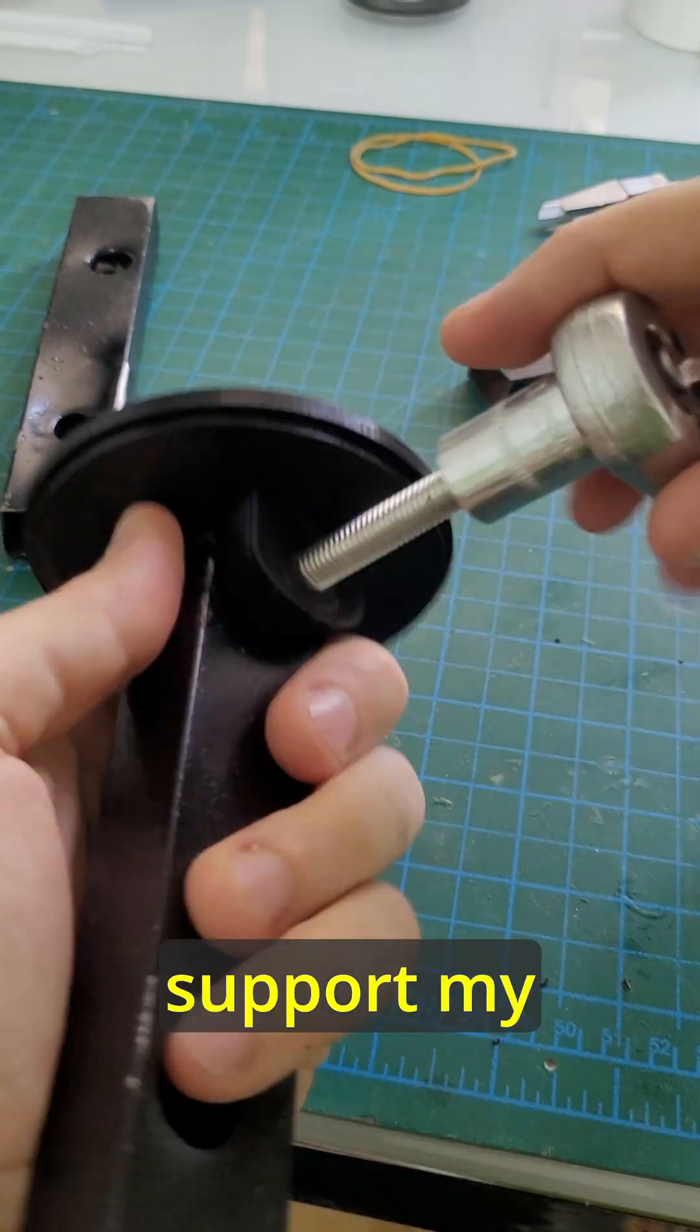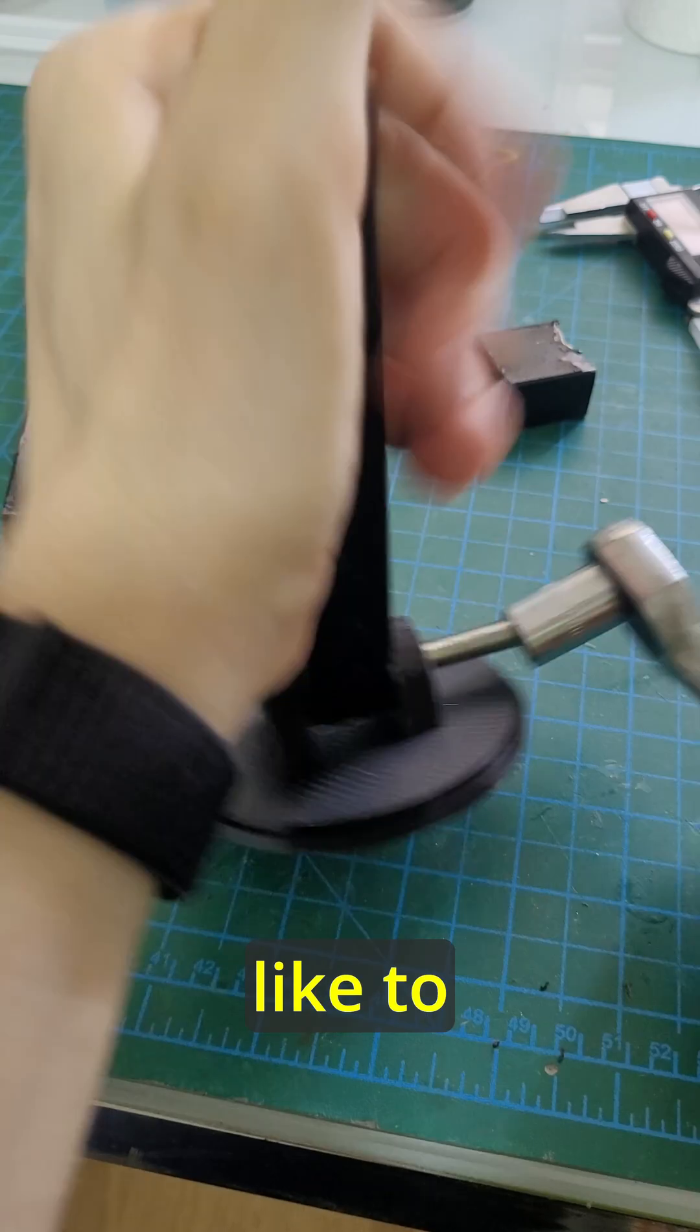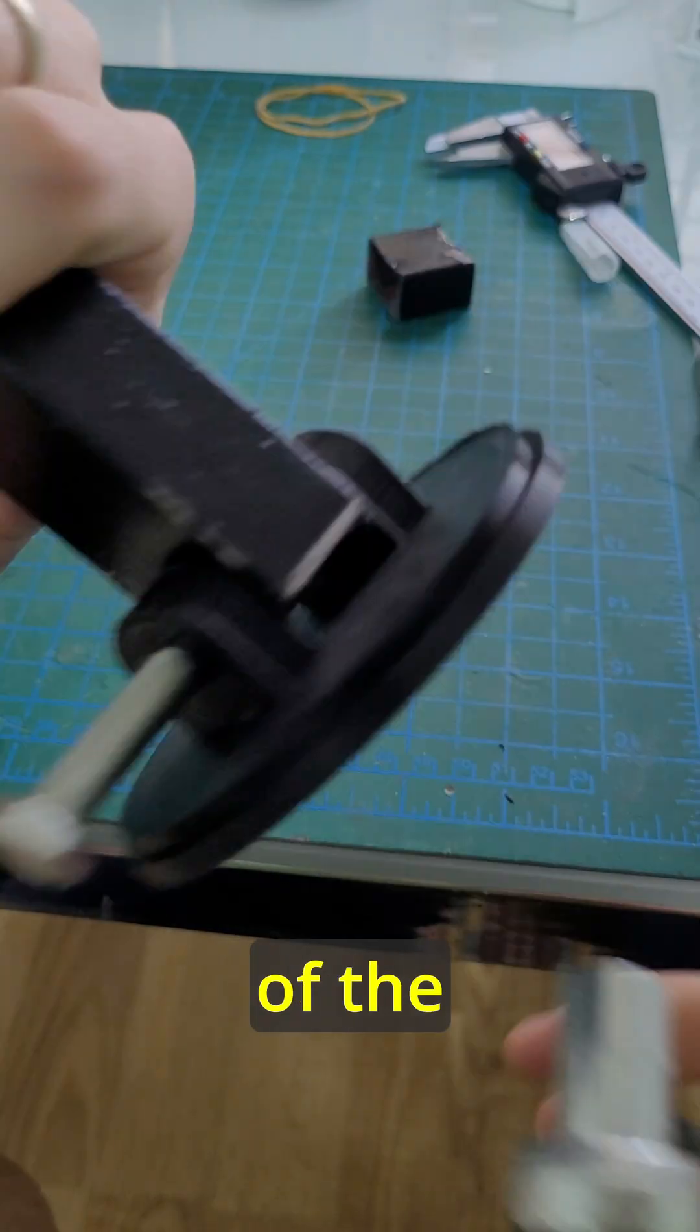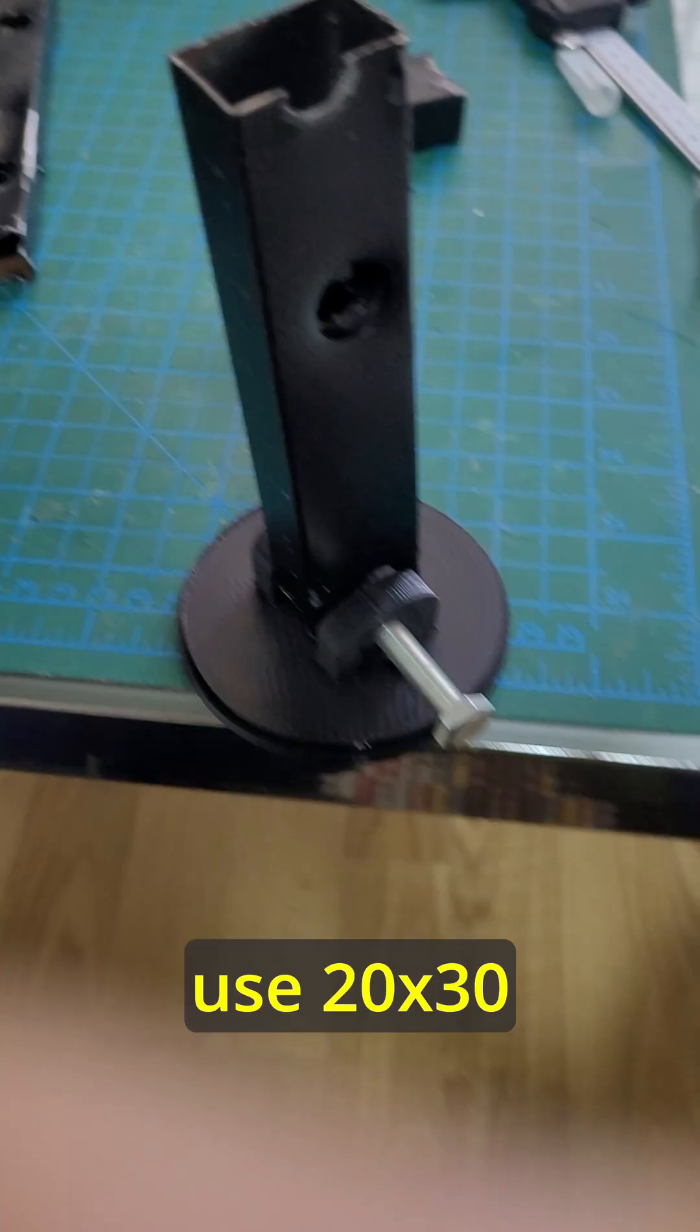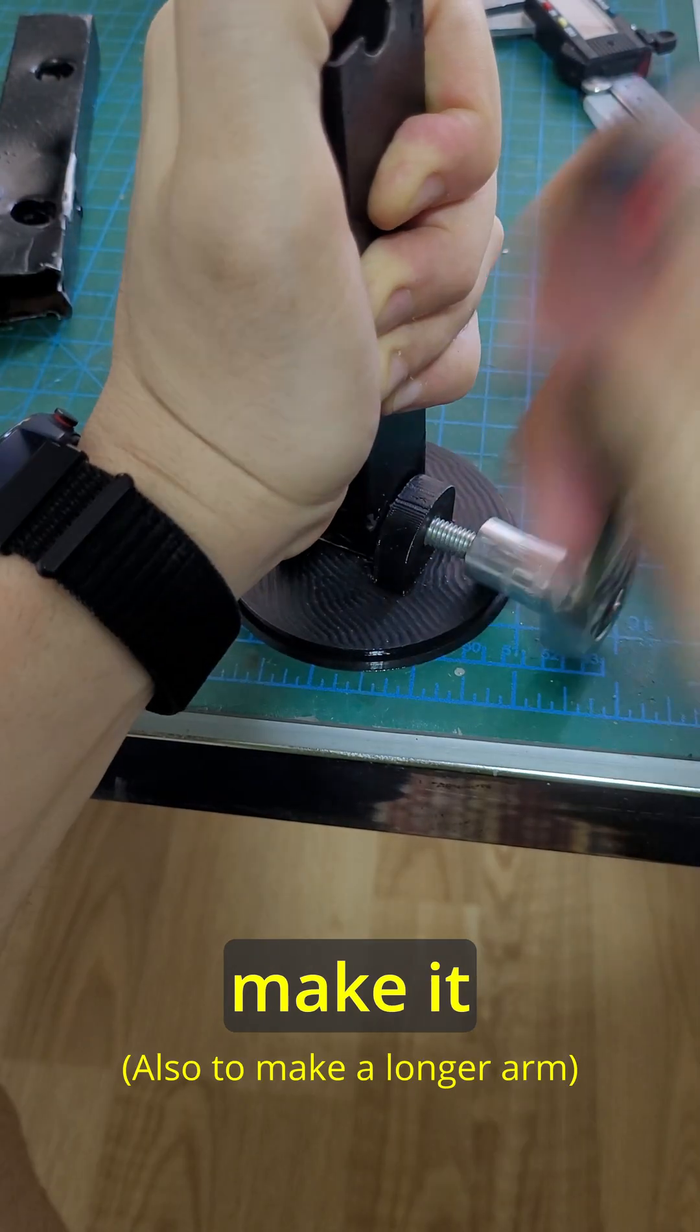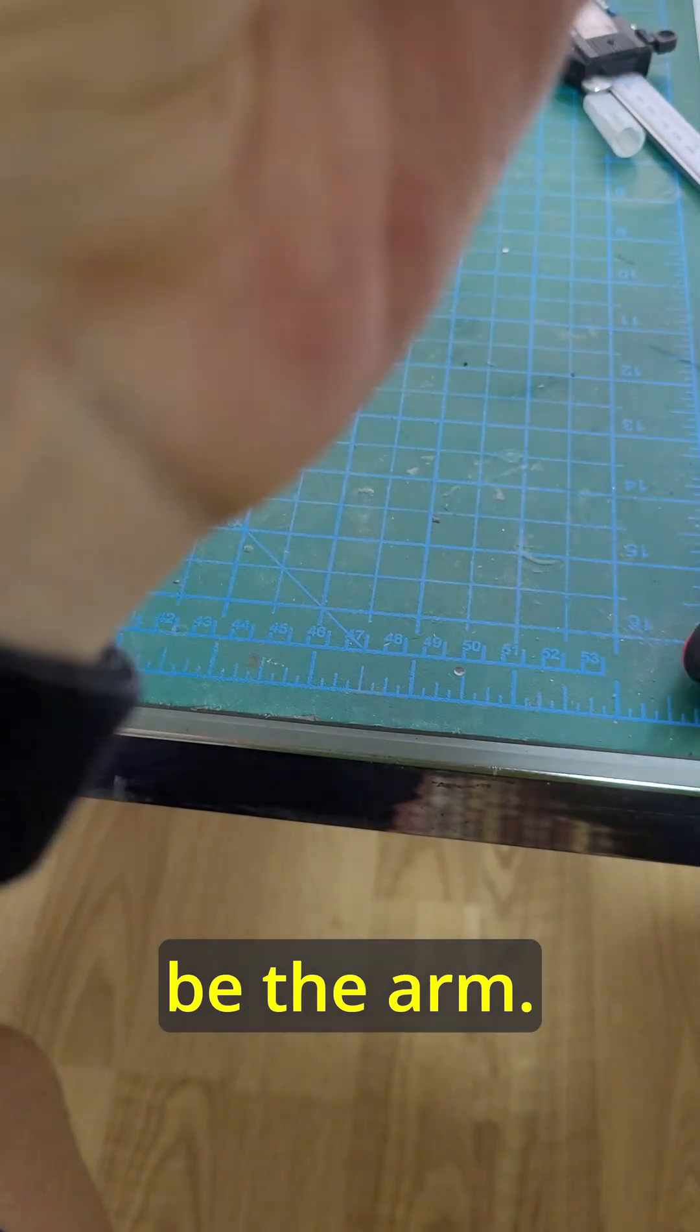I modified it to support my VESA 75 monitor and knowing I like to play safe with these things, I wanted to modify more of the design to allow me to use 20 by 30 aluminum profiles I had at home to make it more reliable, as some of the more stressed parts would be the arm.